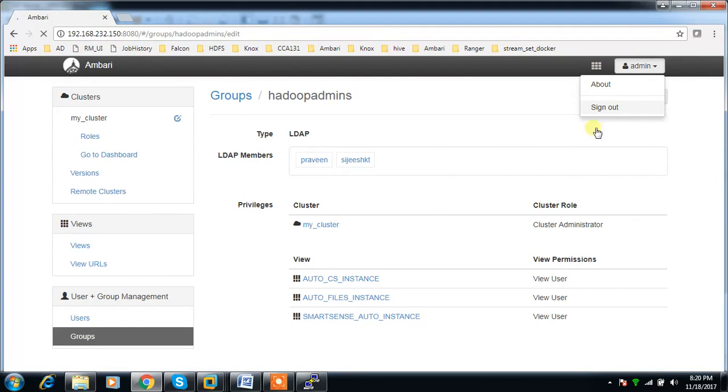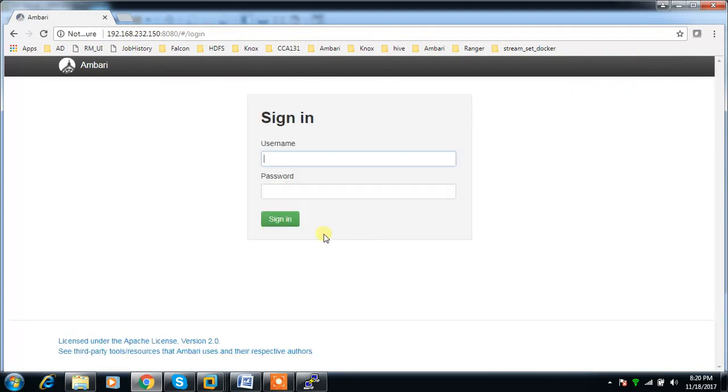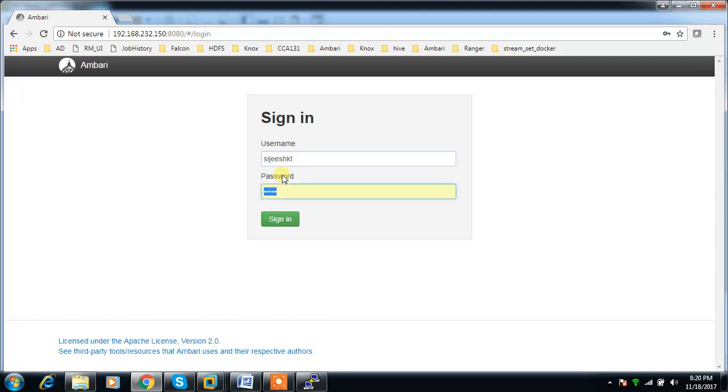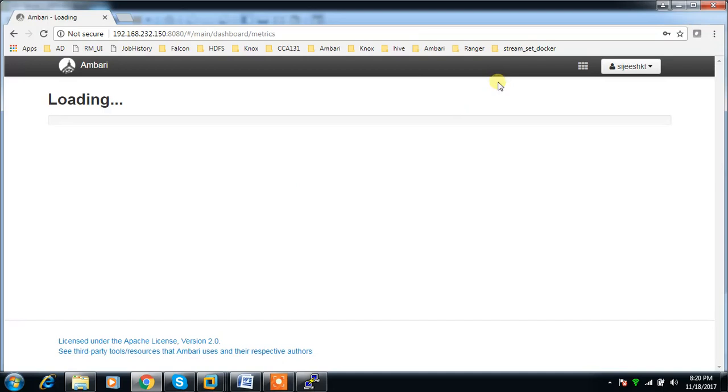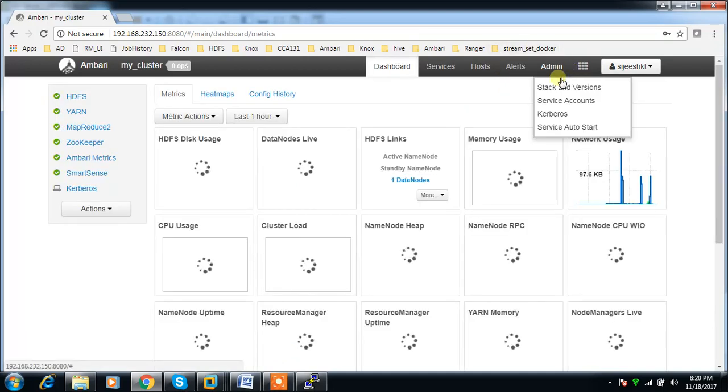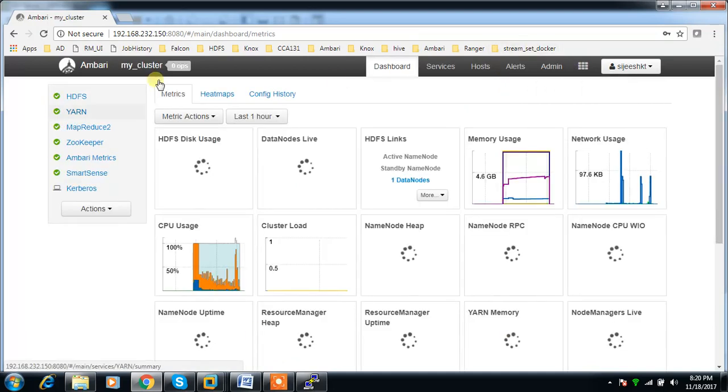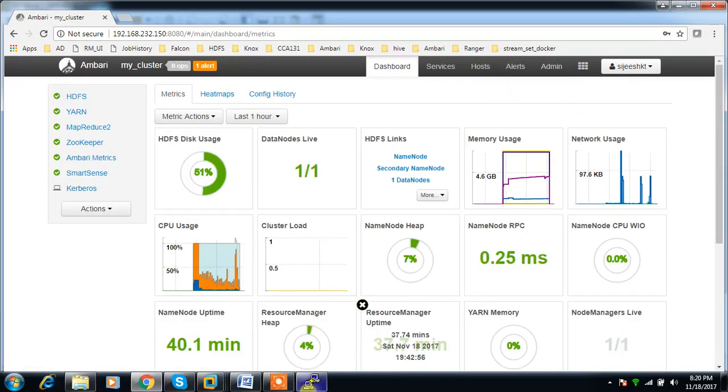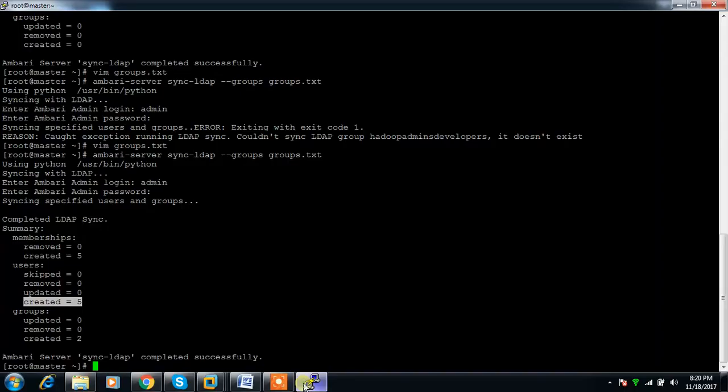Whoever belongs to the hadoop_admins group, these two users - if I log into that user and try, I'm getting full admin access with this user.